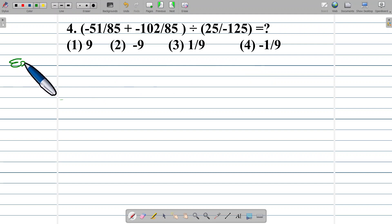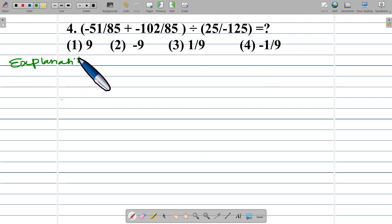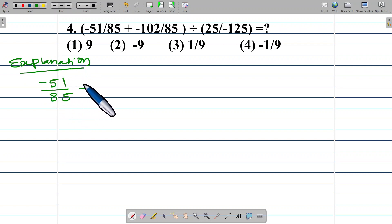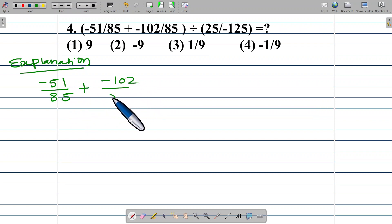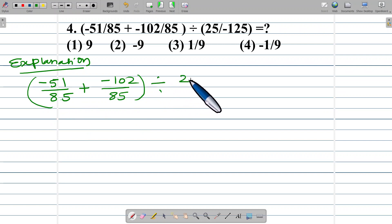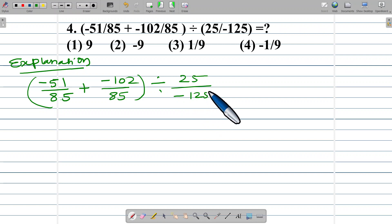Let us solve this example with the explanation. Here, negative 51 upon 85 plus negative 102 upon 85, bracket complete, divided by 25 upon negative 125.